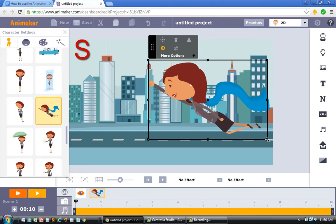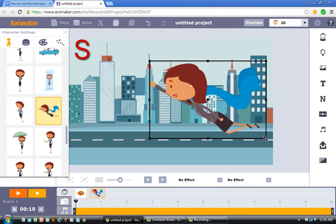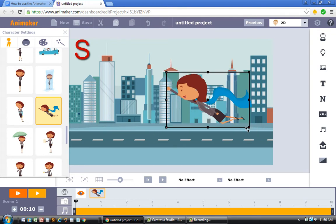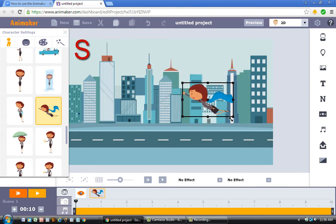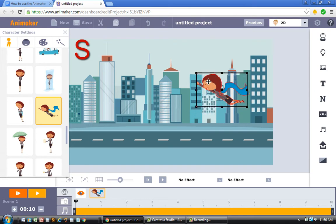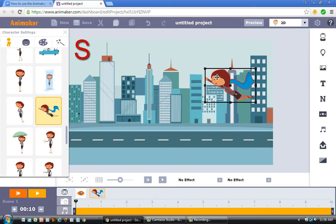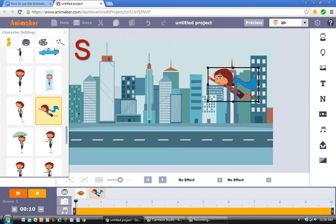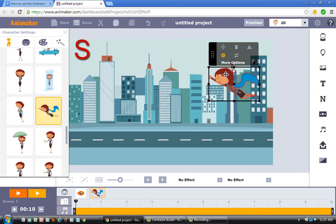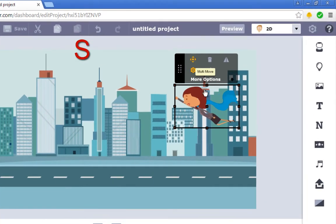What I'm doing right now is taking this character and resizing it. Since she's going to follow a curved path, in my mind I'm imagining an S-curve — the path she follows should look like the letter S. After resizing, I'm going to click on the multi-move tool, which is right here.